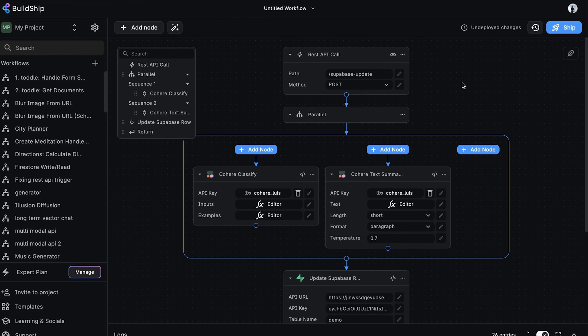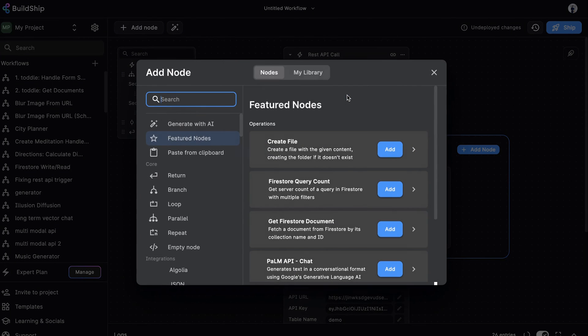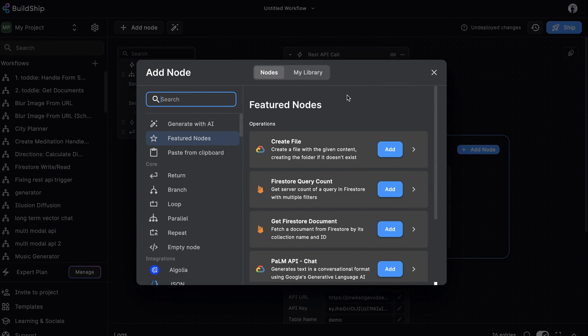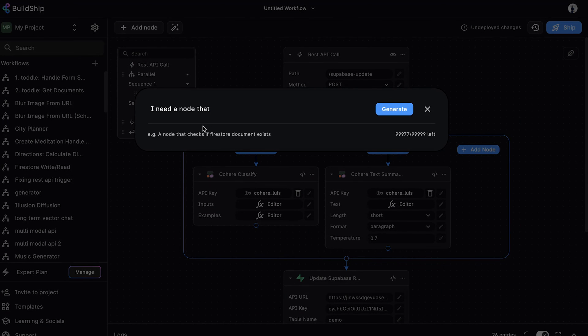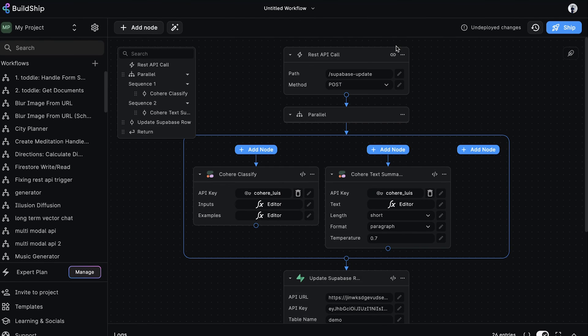This is the power of BuildShip. With its many integrations with popular third-party services such as Supabase, creating an end-to-end backend is now feasible without having to write a single line of code. But wait, there's more. If you'd like to customize this workflow or any other workflow, there's an even easier way to do this in BuildShip. Just generate it with AI. Start by selecting the Generate with AI option. Describe the functionality of the node you want. Hit generate. And that's all there is to it. With BuildShip, there's truly no limit to what you can build. That's all for now. See you in the next one.